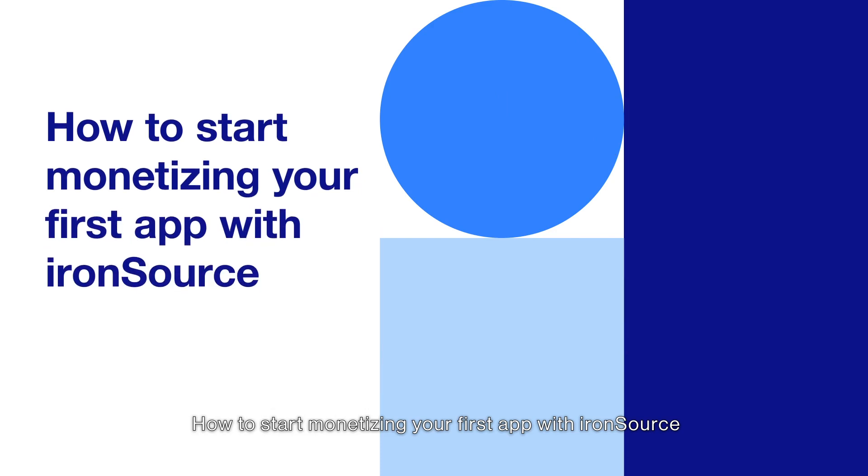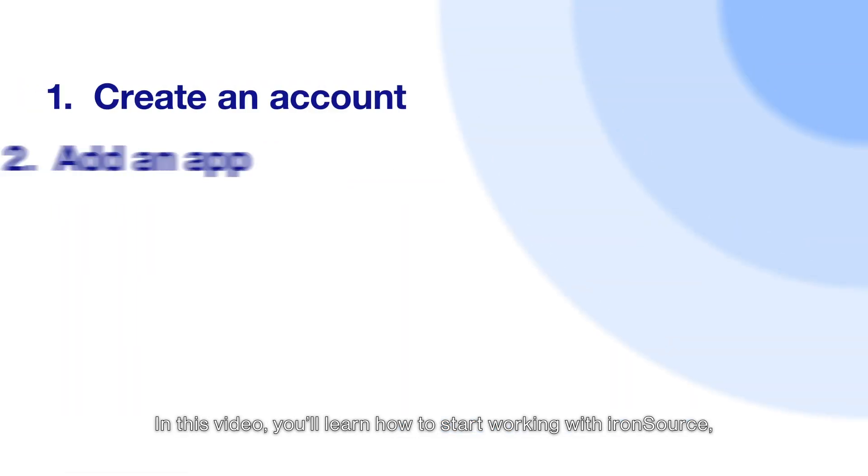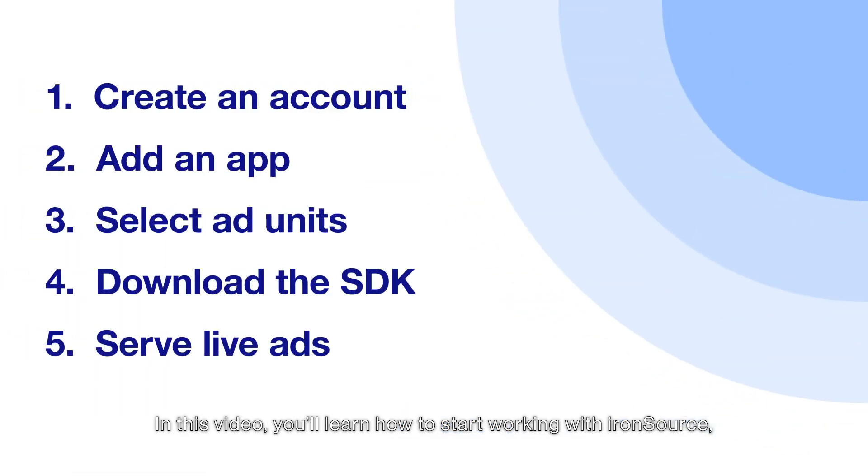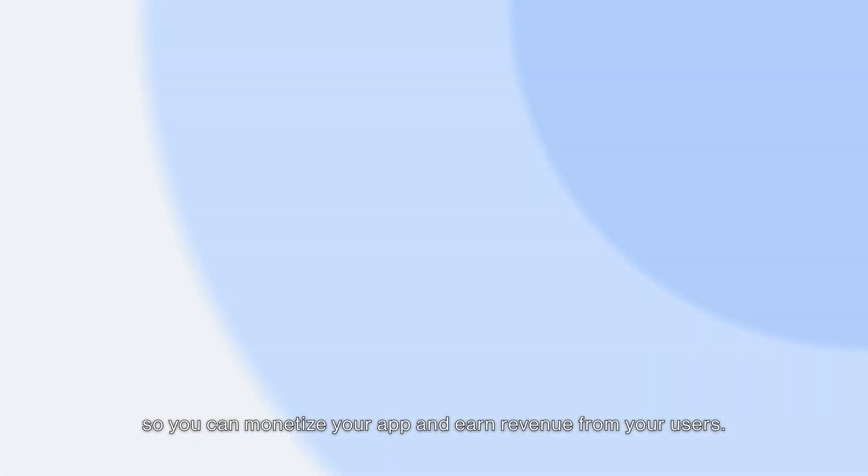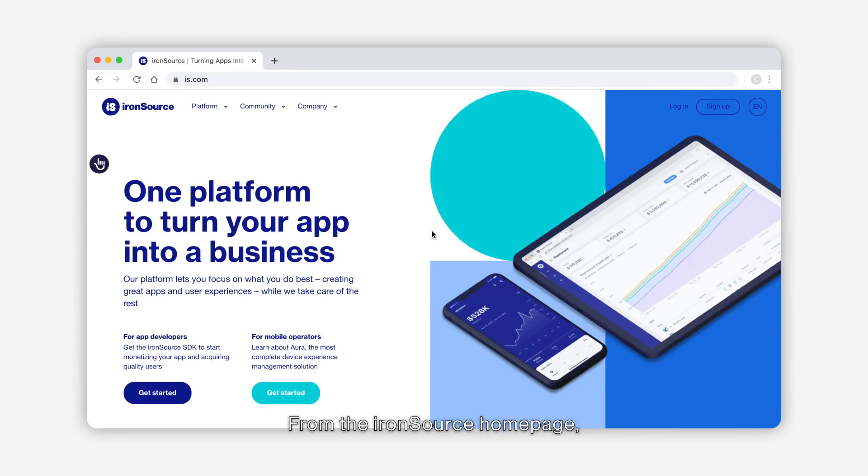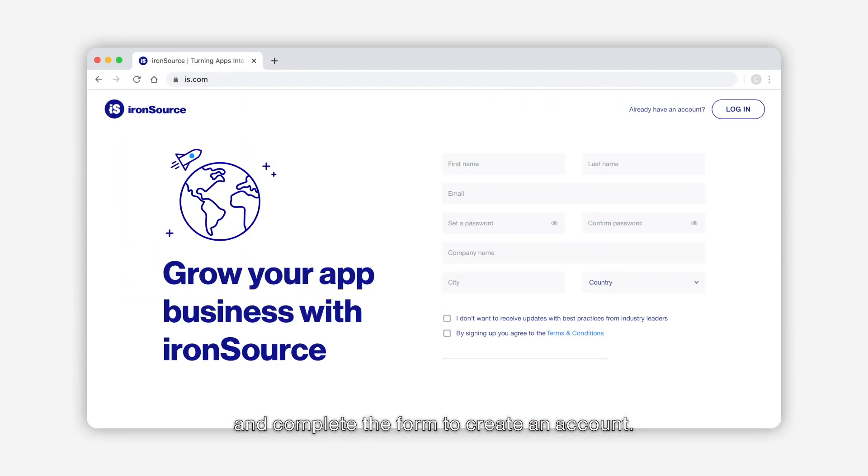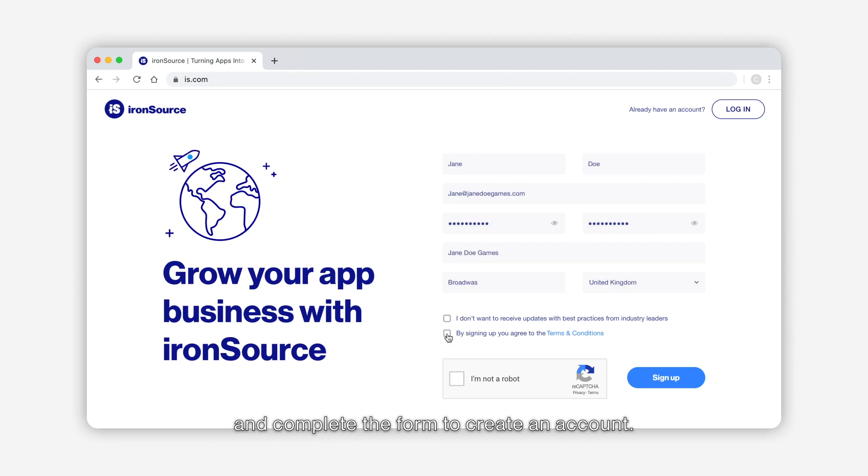How to start monetizing your first app with IronSource. In this video you'll learn how to start working with IronSource so you can monetize your app and earn revenue from your users. Here we go. From the IronSource homepage, click the sign up button and complete the form to create an account.